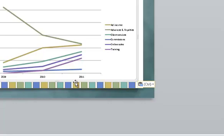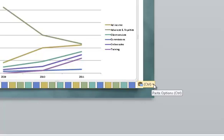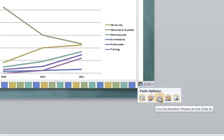When you paste, by default, the Paste Options drop-down list right over here appears at the lower right corner. If you click this down arrow, you can see that you have a couple of options. The default is this one right over here to use the destination theme and link the data. And that's why the chart automatically picks up the new colors.